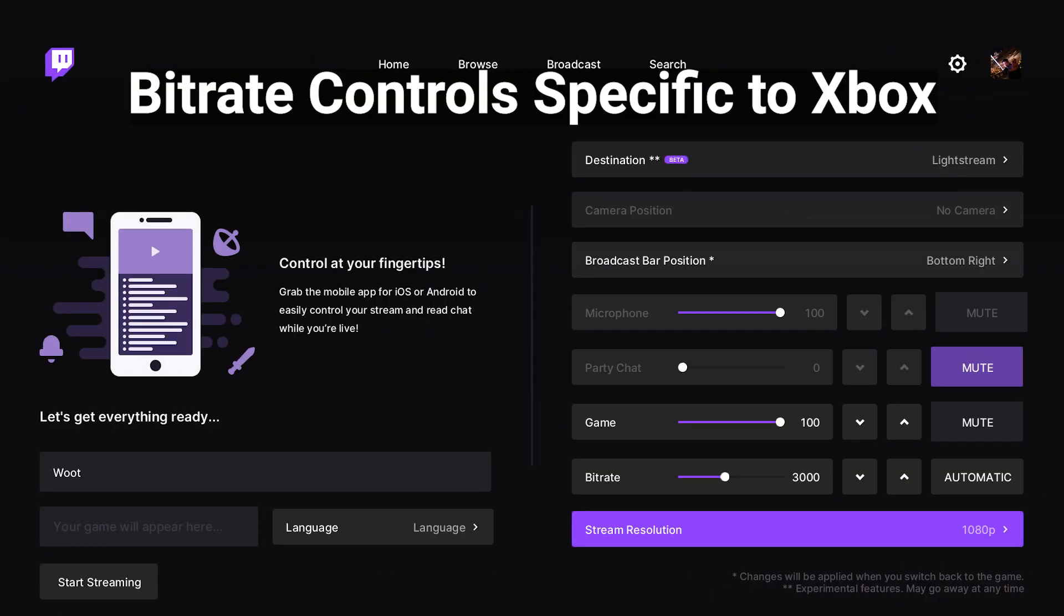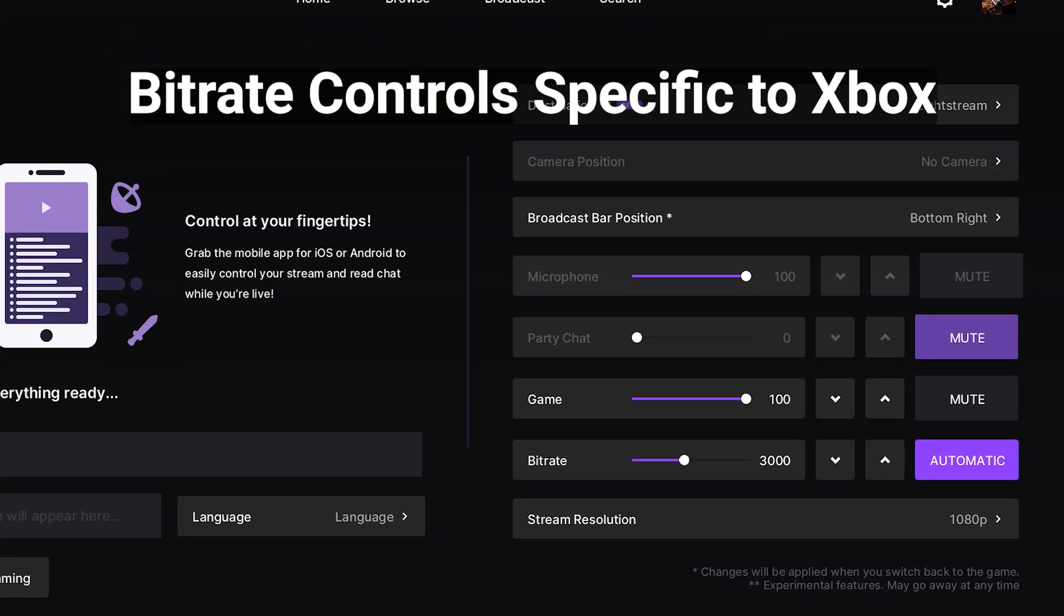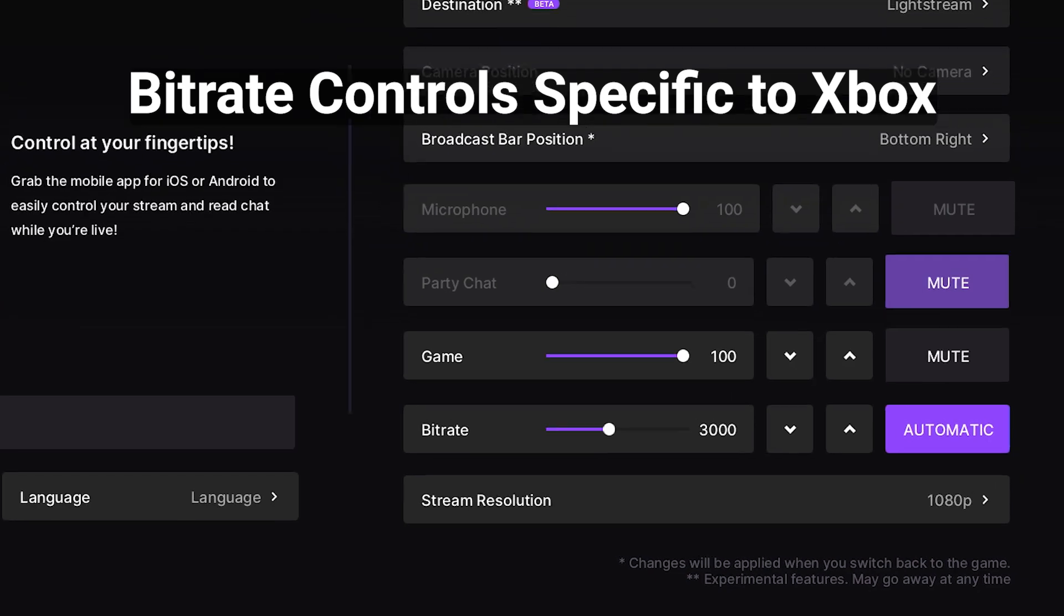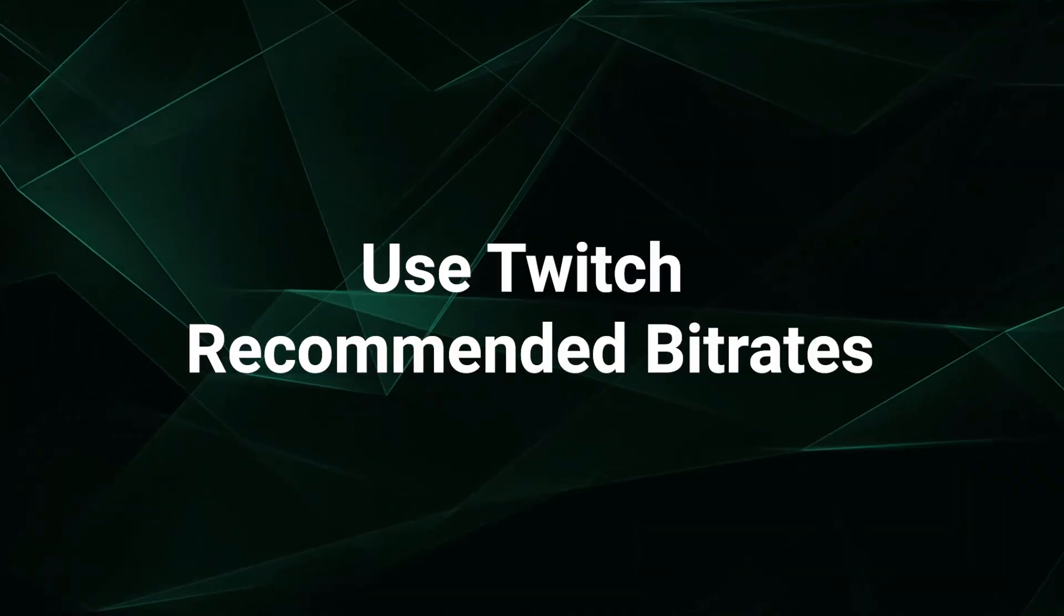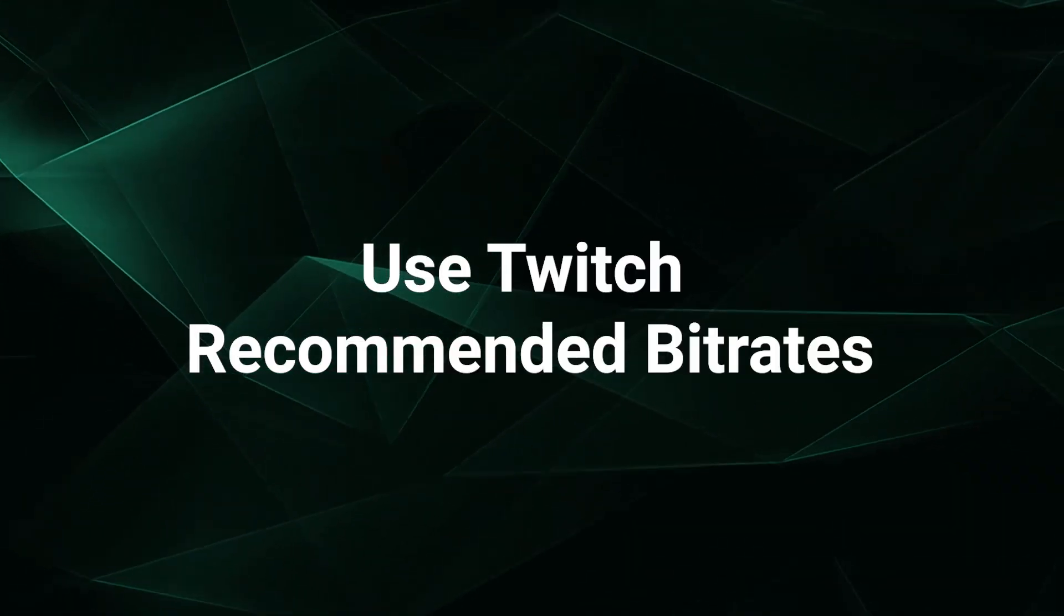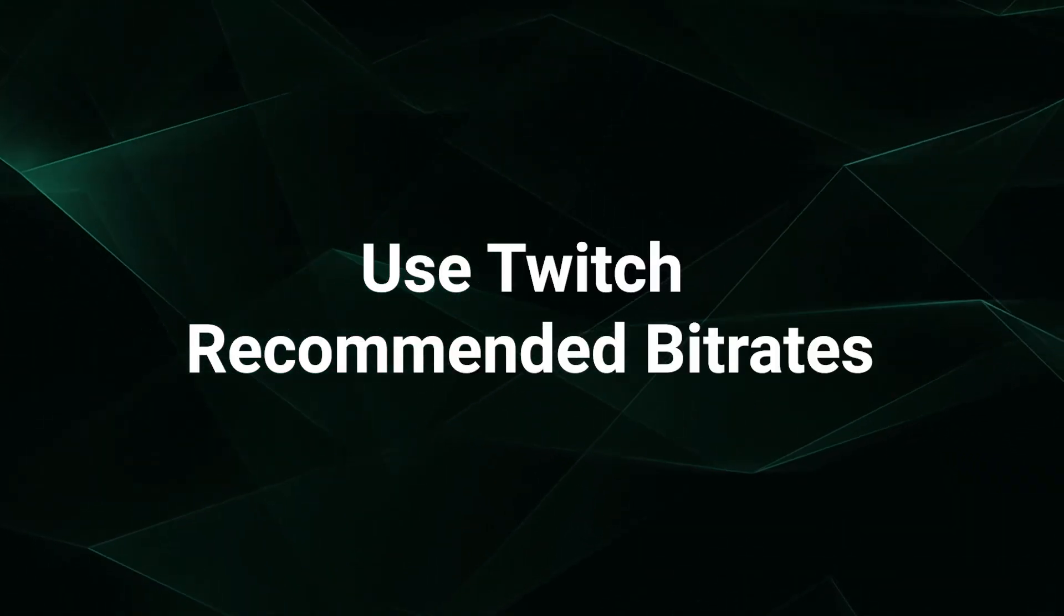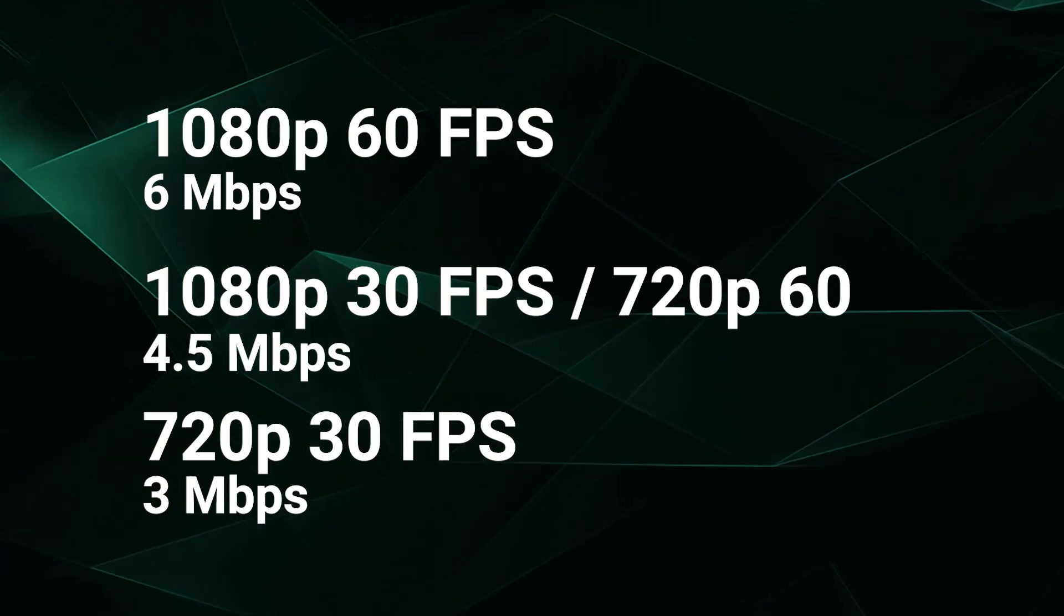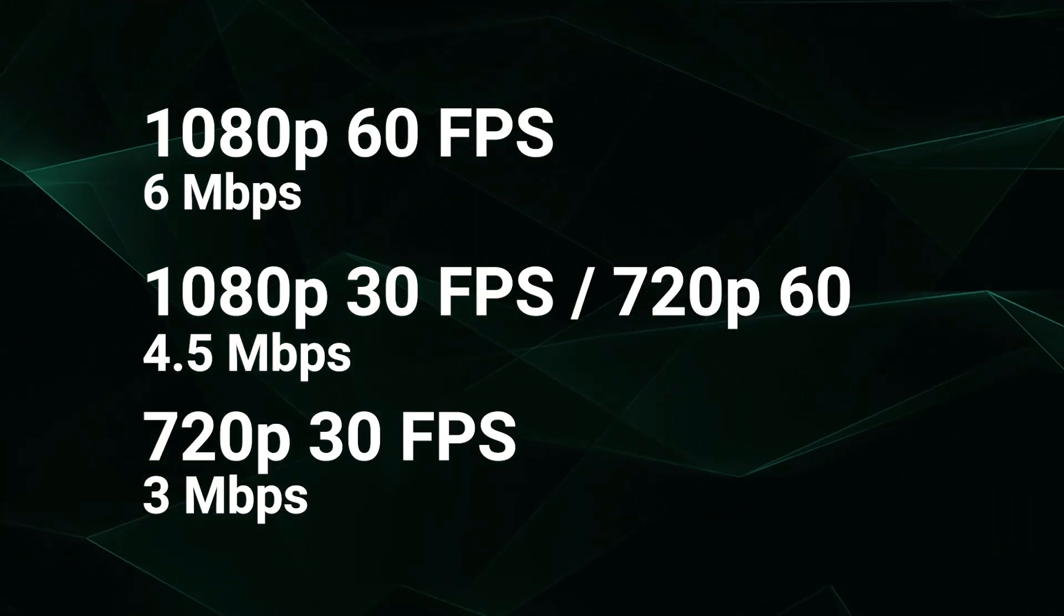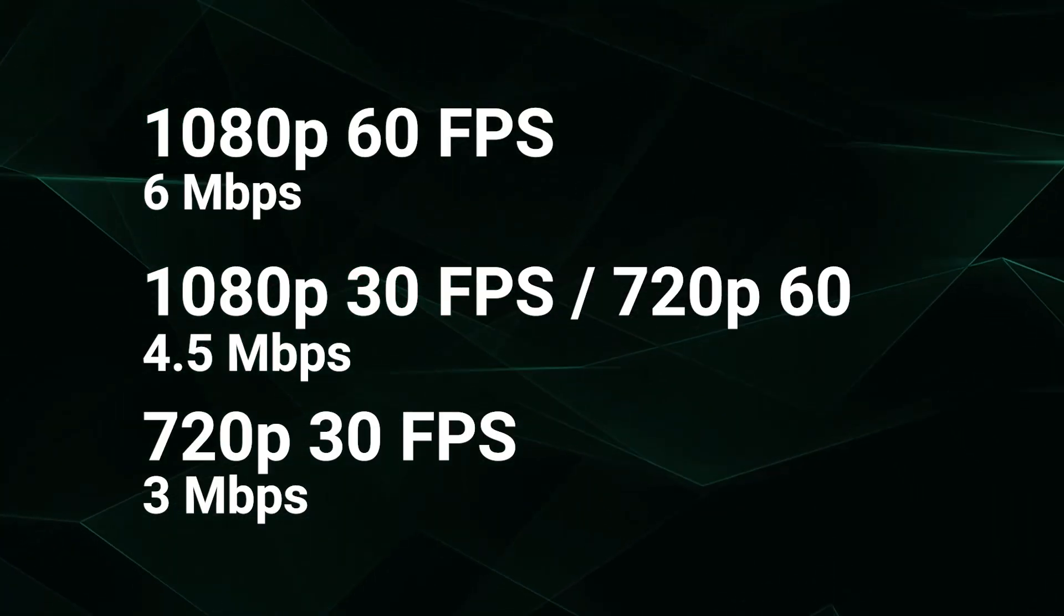Finally, you may also be curious about the bitrate settings on your console. We recommend matching your streaming bitrate setting on your console to the Twitch recommended bitrates for each resolution and frame rate combo.